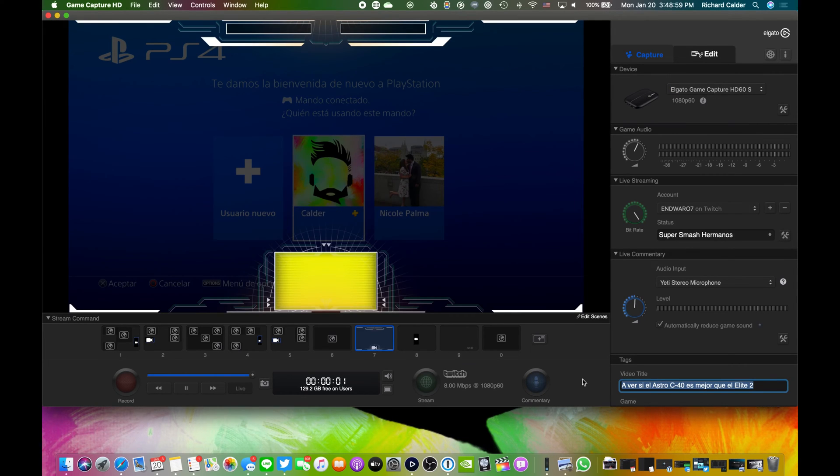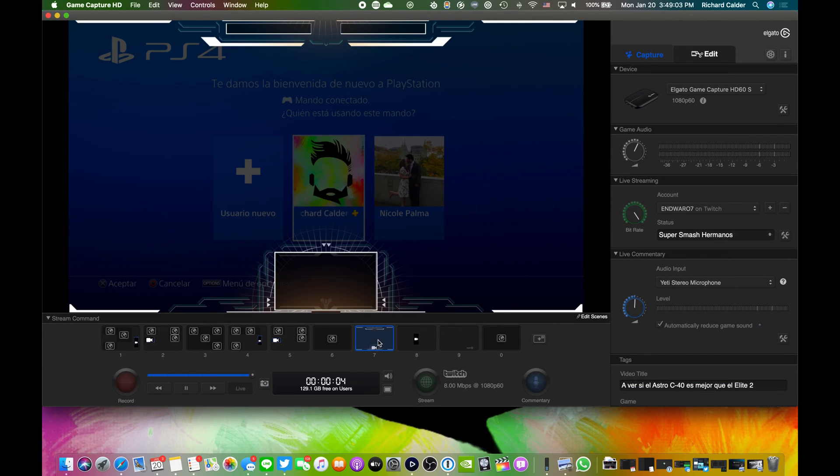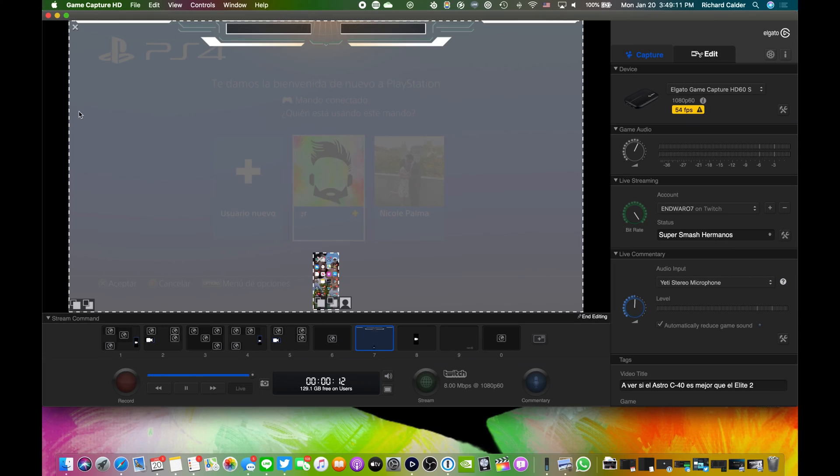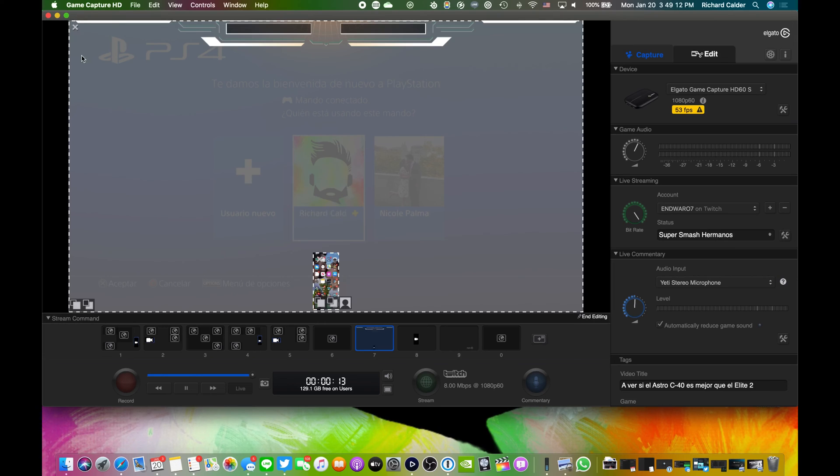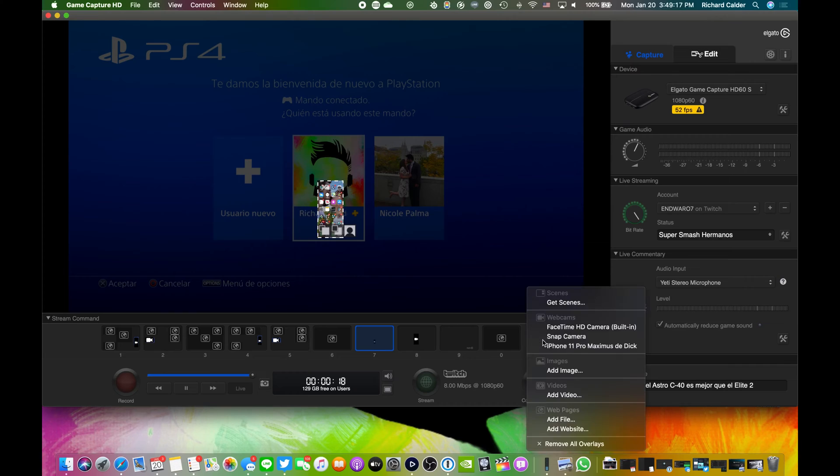You need to click a scene inside stream command and edit the scene by clicking the edit scene button. You can delete all the overlays to make it easier. You need to add the iPhone or iPad as a camera by clicking on the add overlay button. Choose your iPhone or iPad. You can only have one Apple device active at the same time and make sure the device is unlocked.